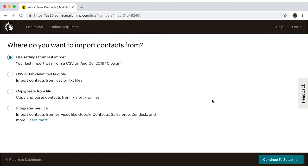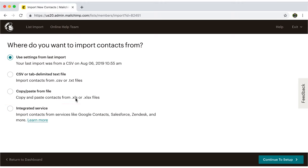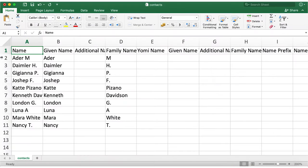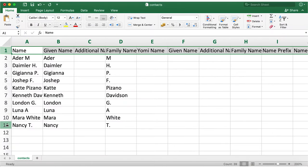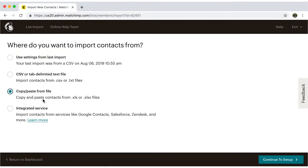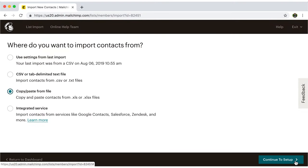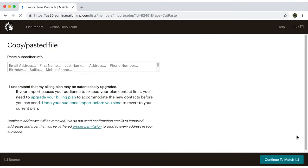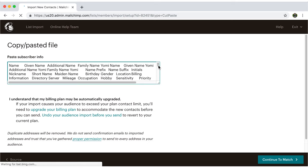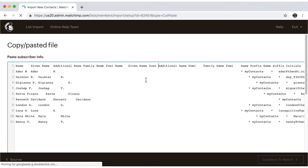Let's consider the second option, which is copy and paste. Just select it. Now paste your previously written and copied contacts, and click on continue to set up. Then repeat the process we already went over in the first option.